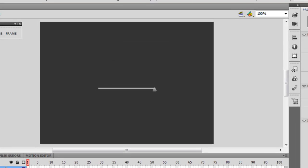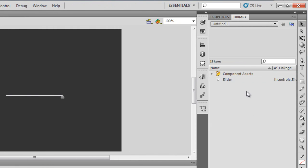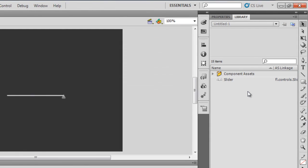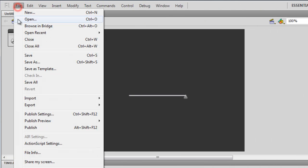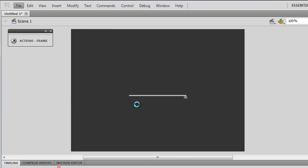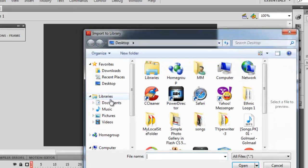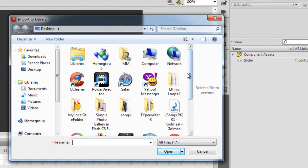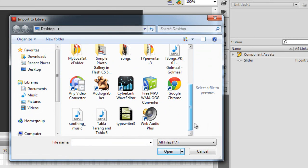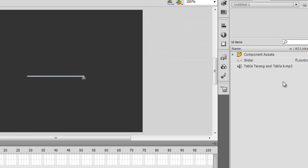The next thing I need to do is drop in a sound — a sound that I will be playing — inside the library. So that's File, Import, Import to Library. I have a copyright and royalty-free sound that I will be using: a tabla tarang sound. It's in the library now.